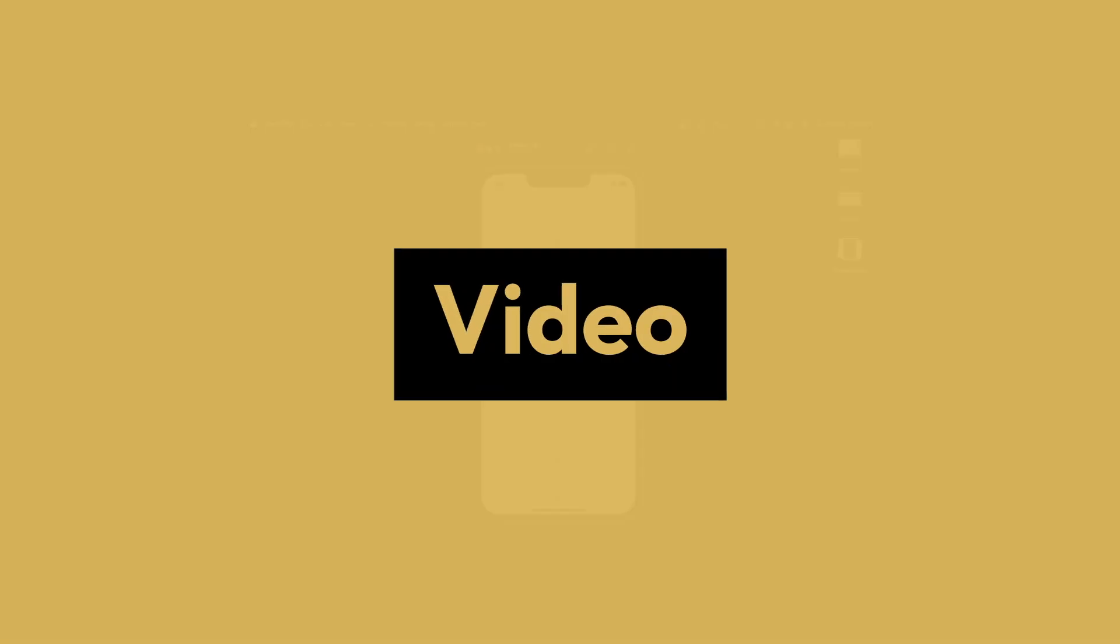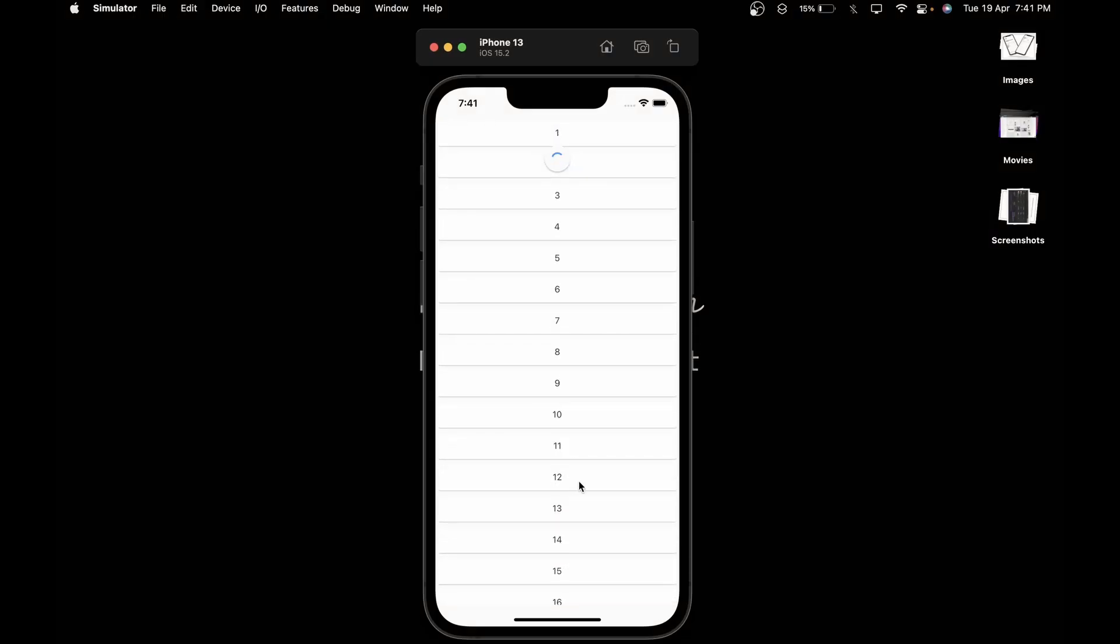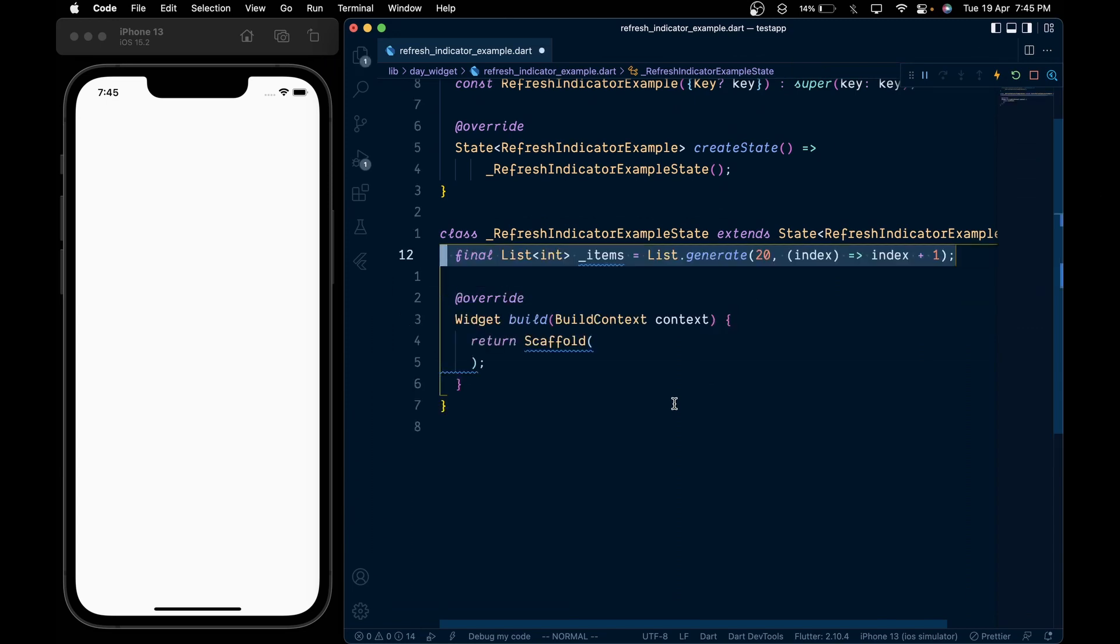This is Flutter Widget of the Day, and in this video we will look at the RefreshIndicator widget. First, we will create a list variable named items which will contain a list of integers from 1 to 20.